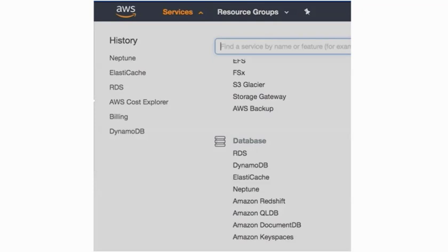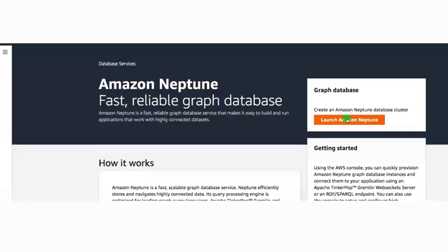Hello guys, welcome back. In this video let us see how to create a Neptune database. First go to sites, under databases you have the Neptune option. Just click on it so that your Neptune dashboard will open. This is how our dashboard looks the first time. Since I have not created any databases till now, it will show an option like graph database. Under this, launch Amazon Neptune — just click on it to start the creation process.